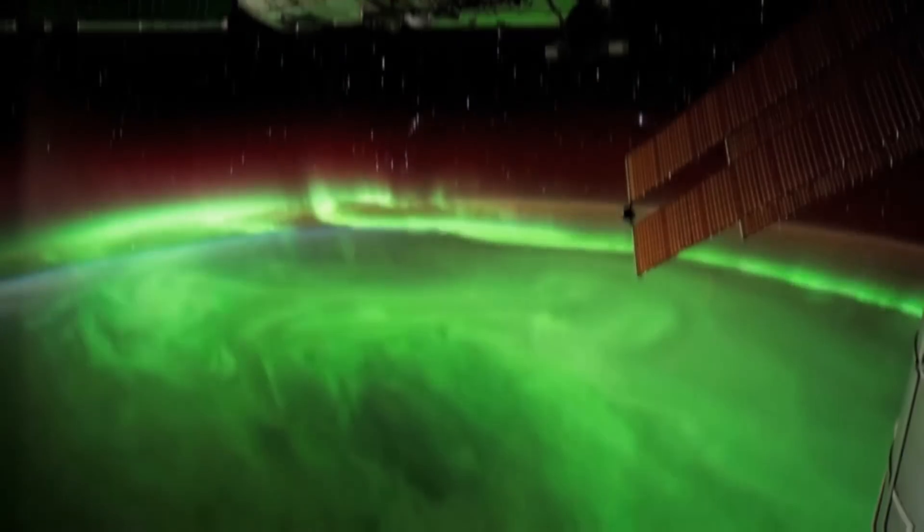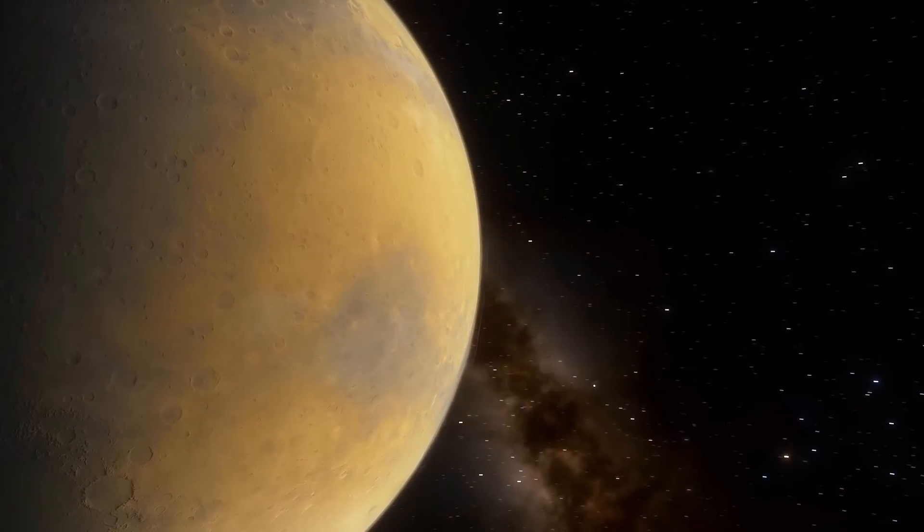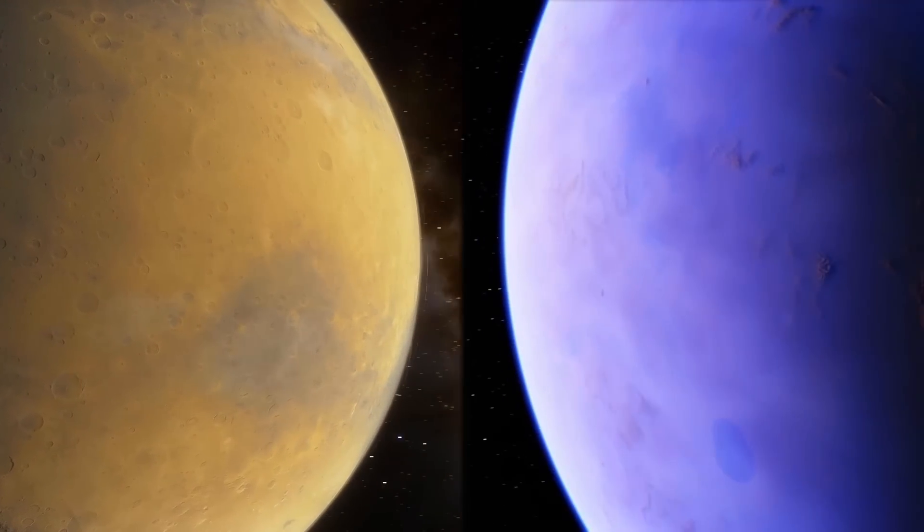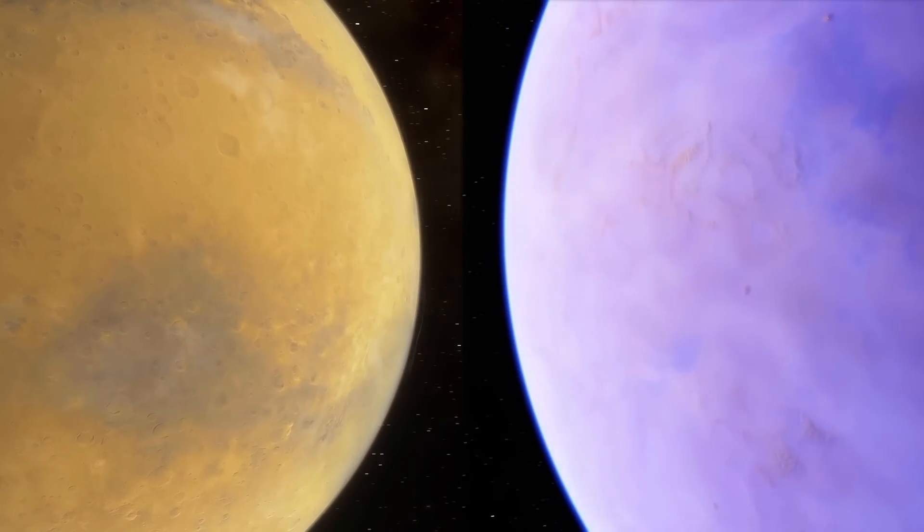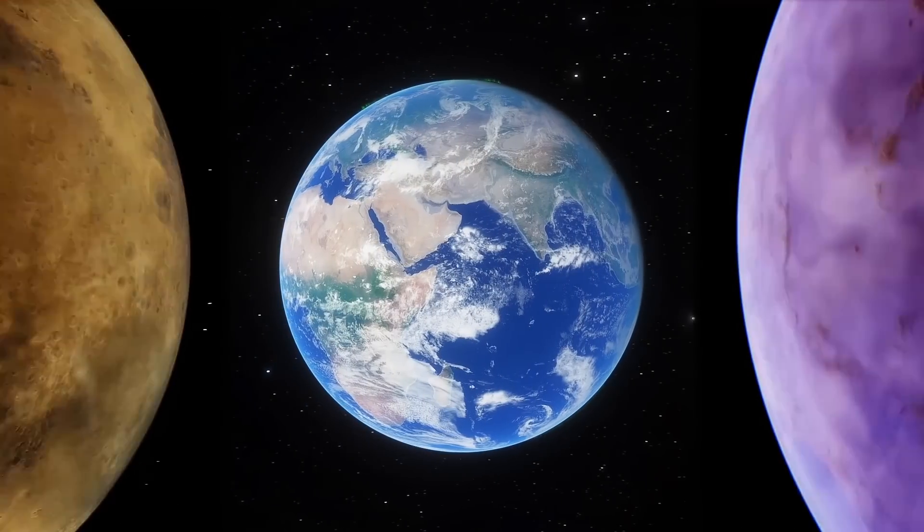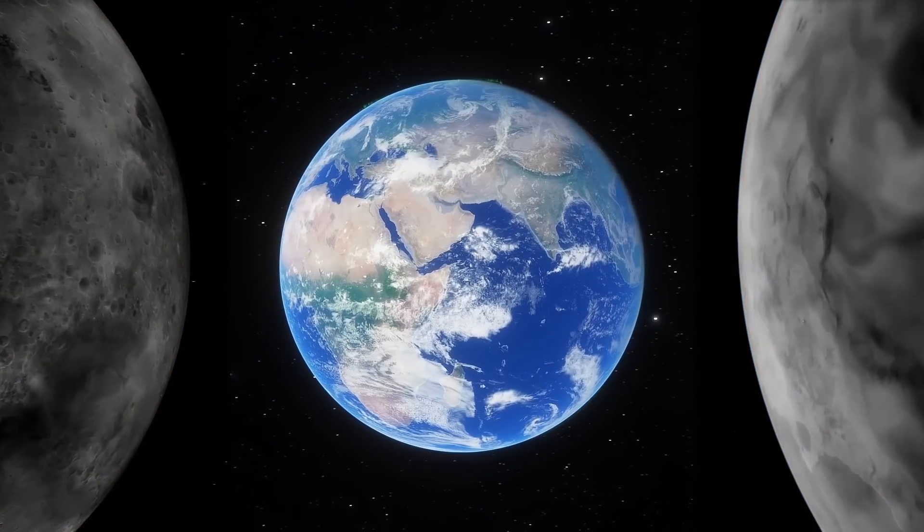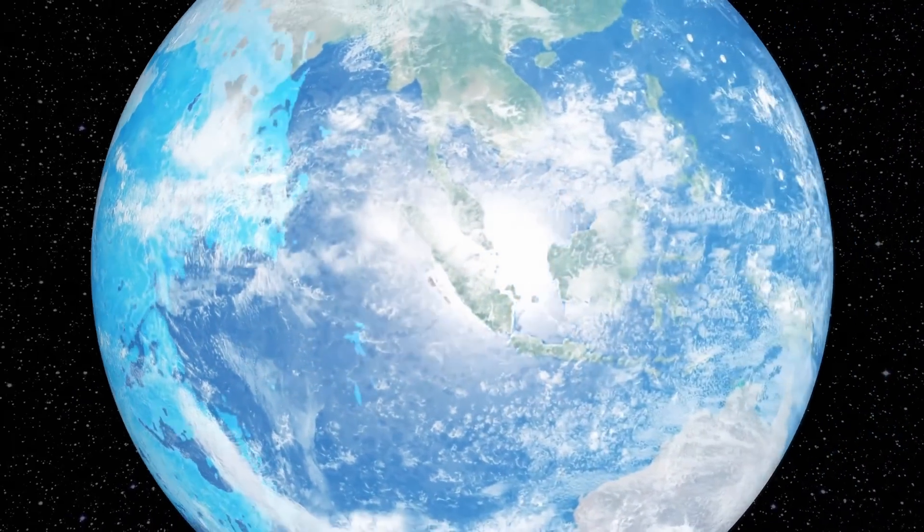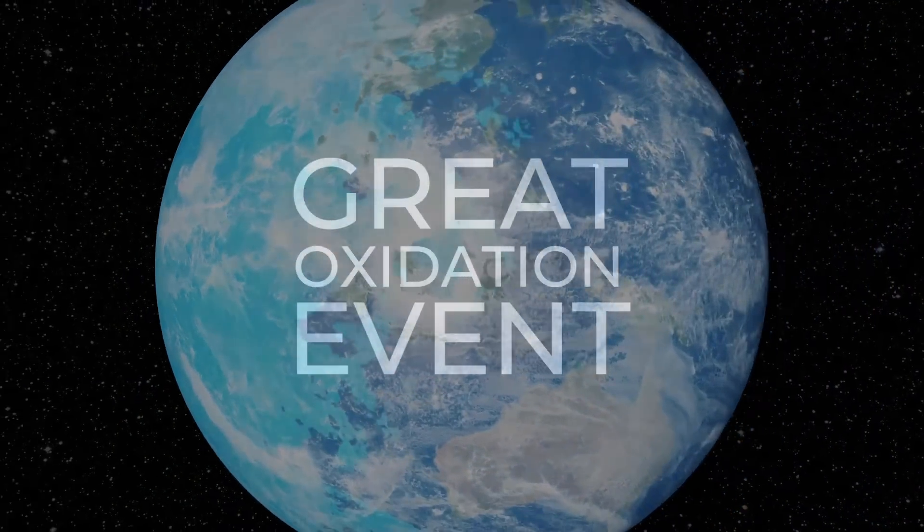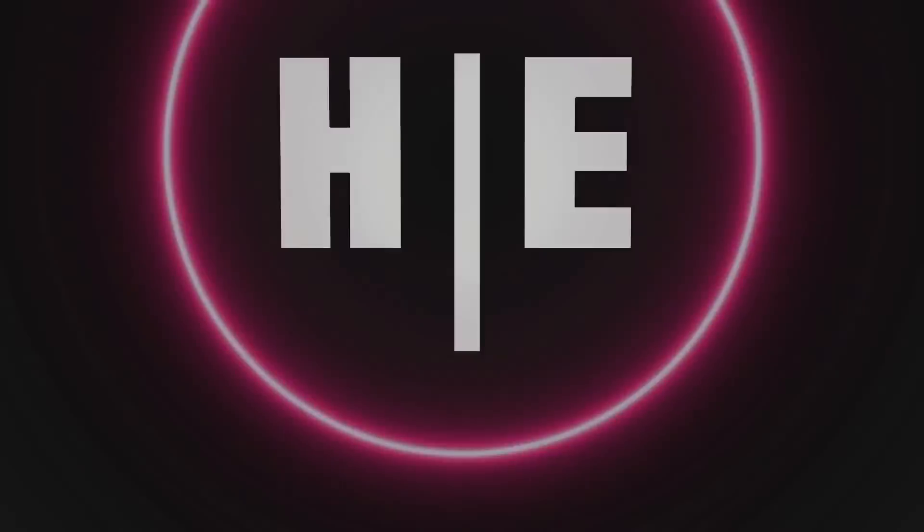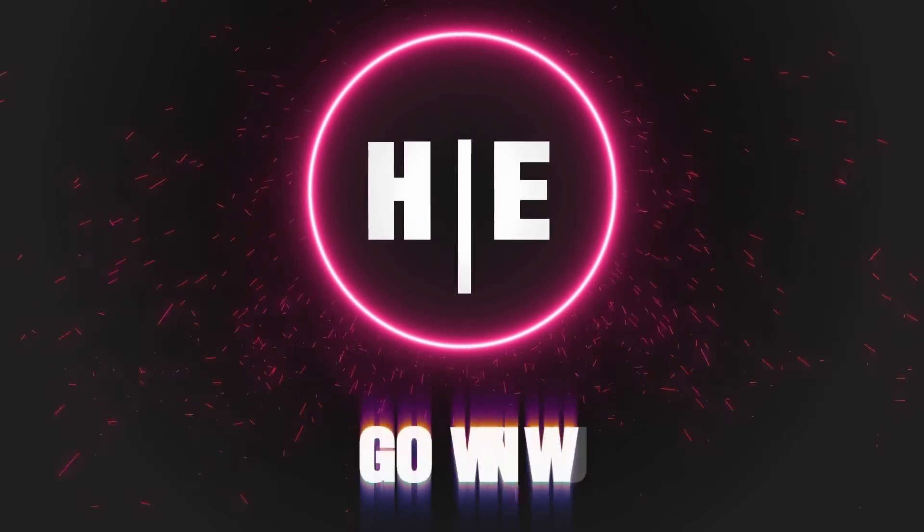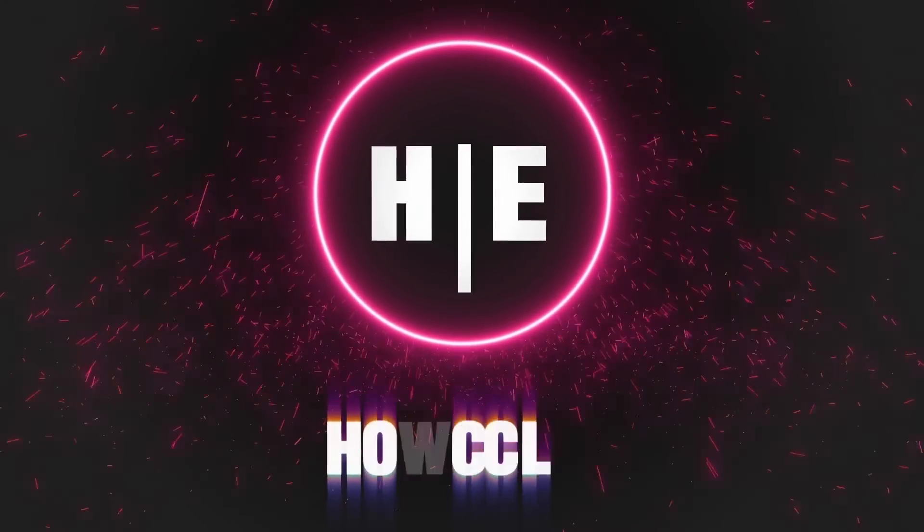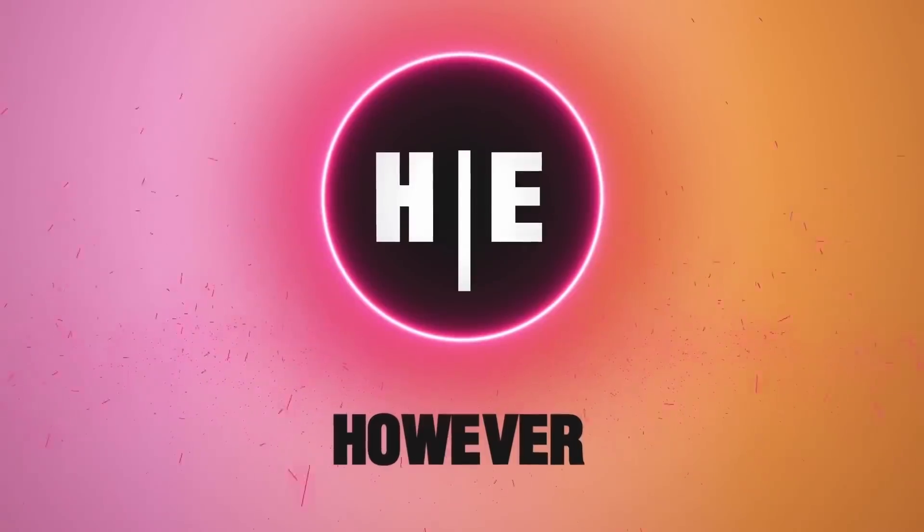But how did this happen? After all, Mars and Venus are very similar to Earth, but it's unlikely you'll see a single video there. This is because only our planet went through the Great Oxidation event. You haven't even heard of it, but it changed life on Earth forever.